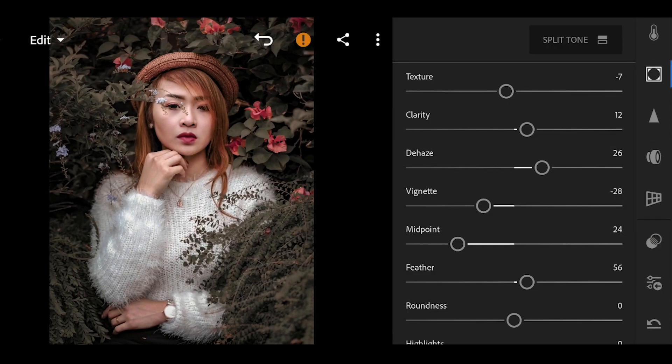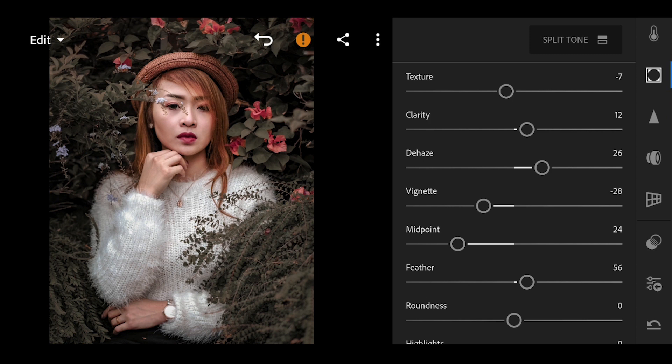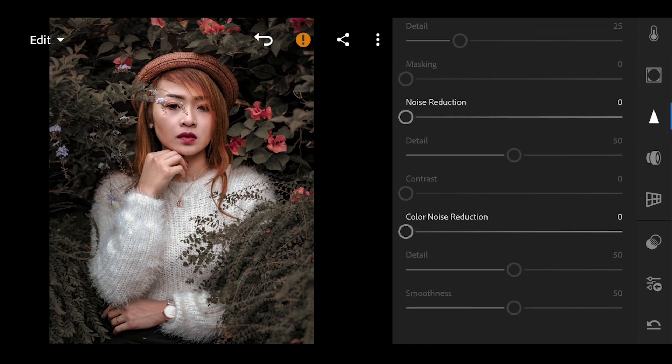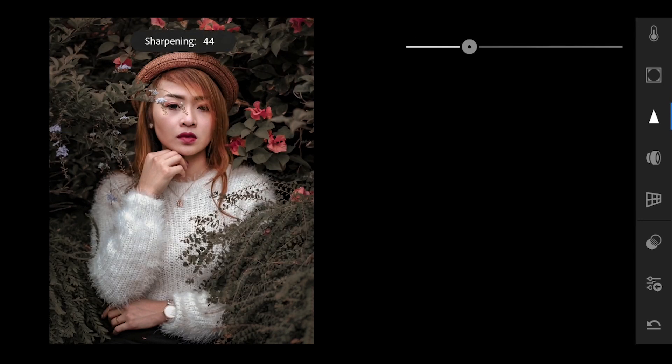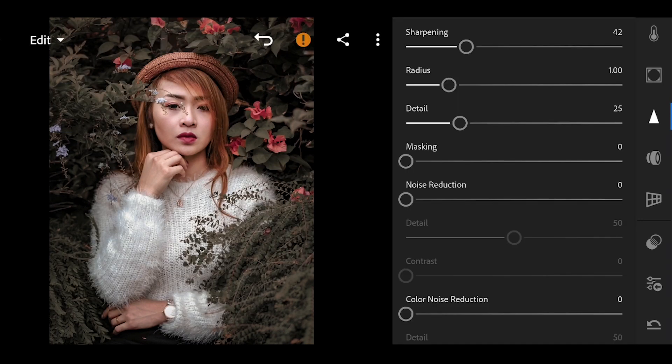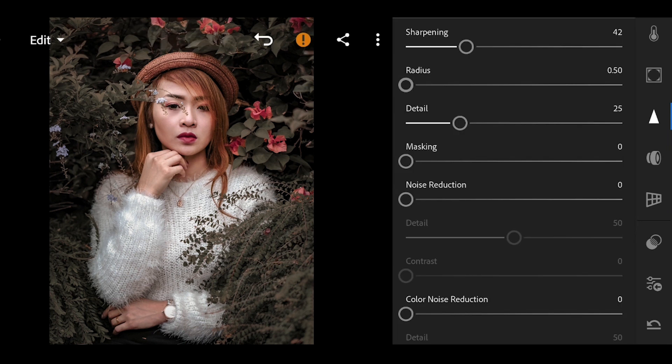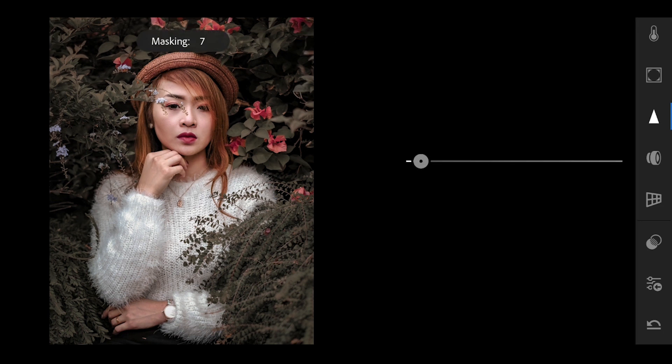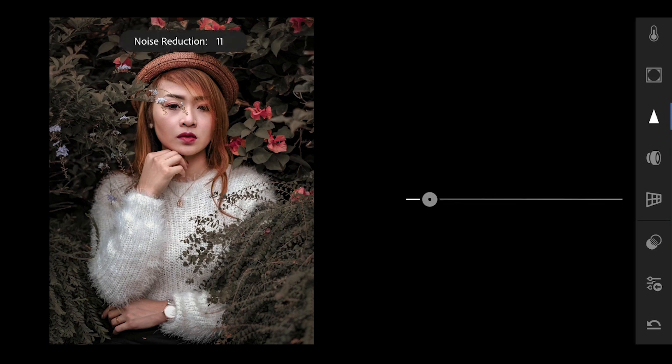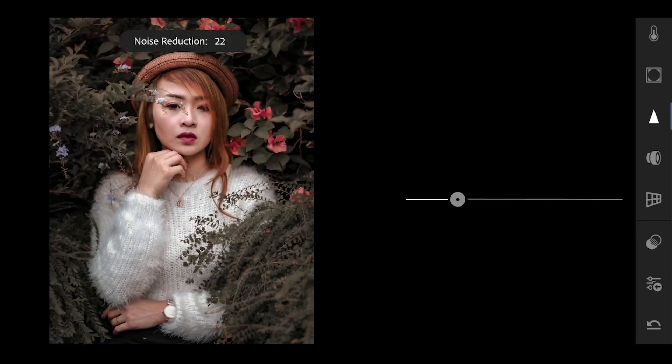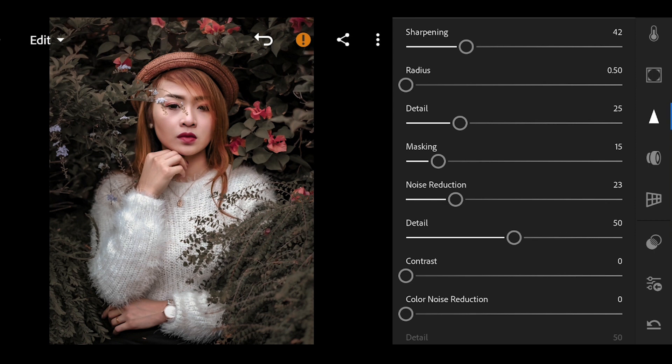We will now go to the detail tool. Add more sharpness up to 42 and set the radius to 0.5 only. Let the detail remain as 25 and bring up the masking to 15. And add noise reduction by 23. And that's it.